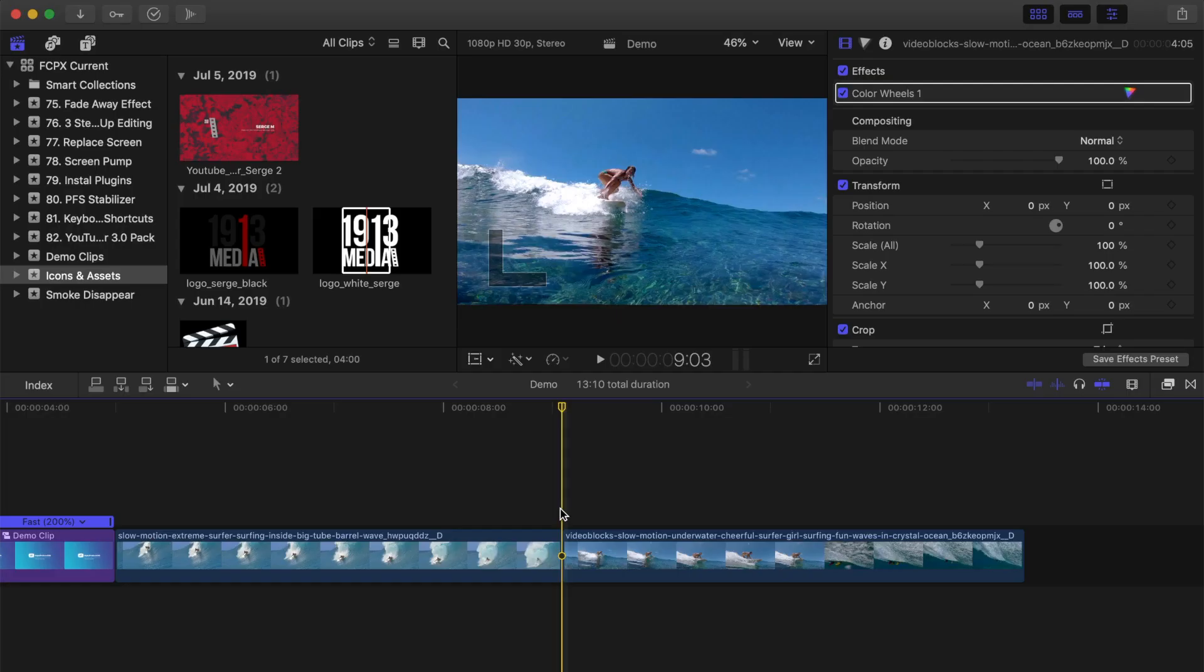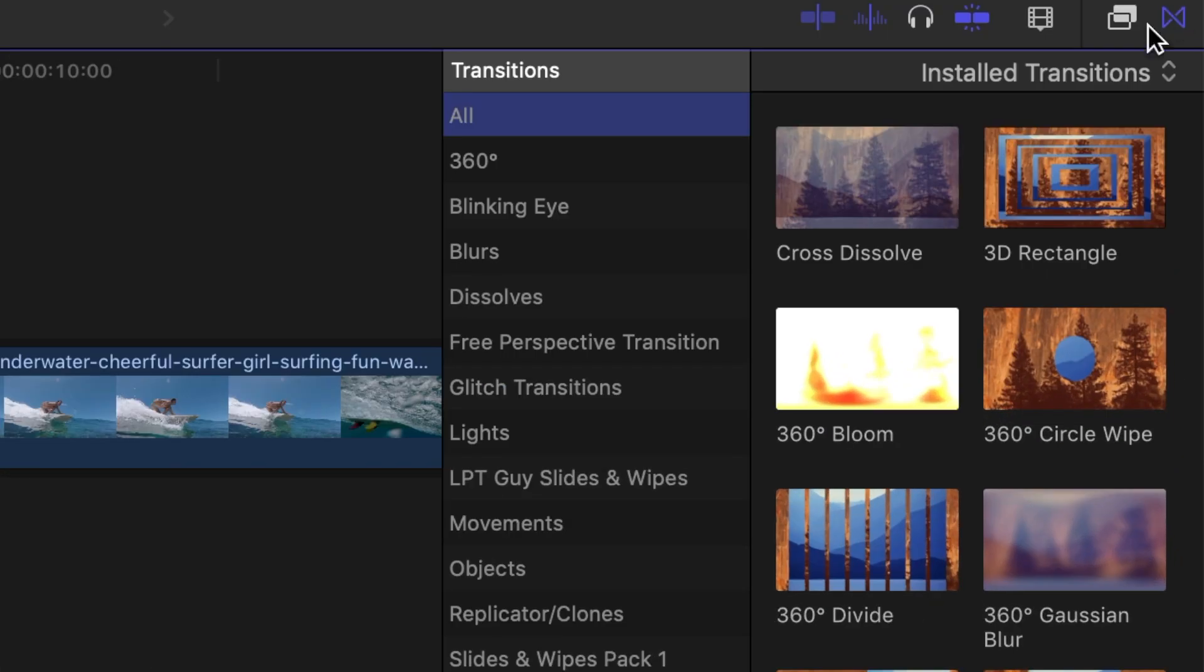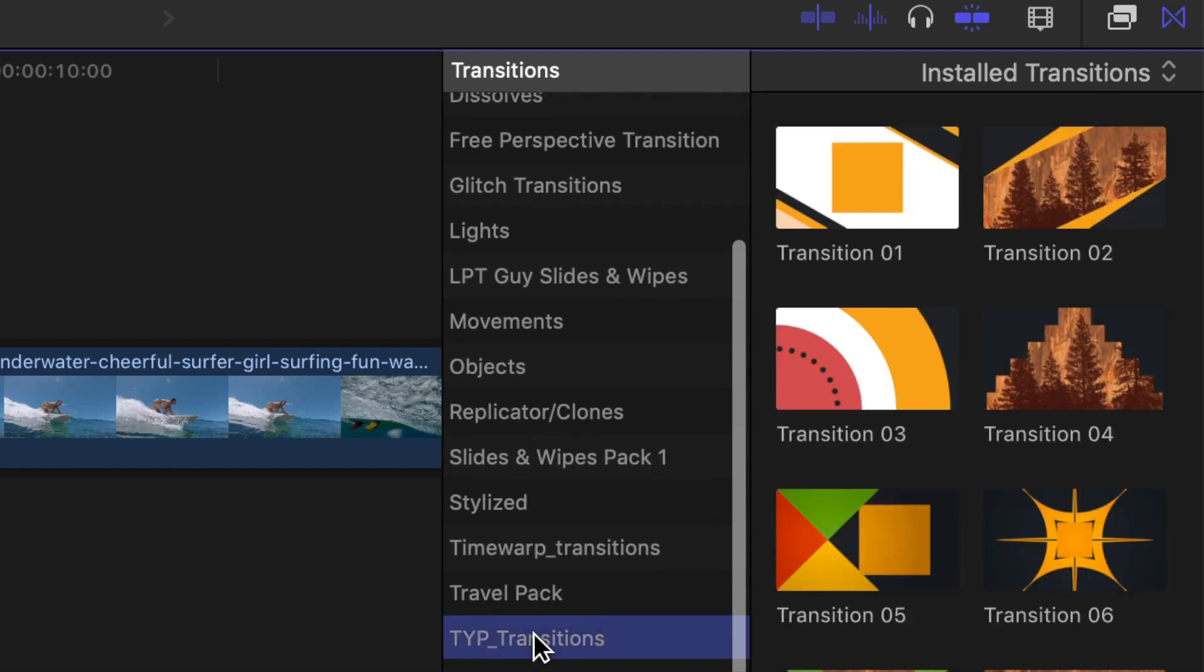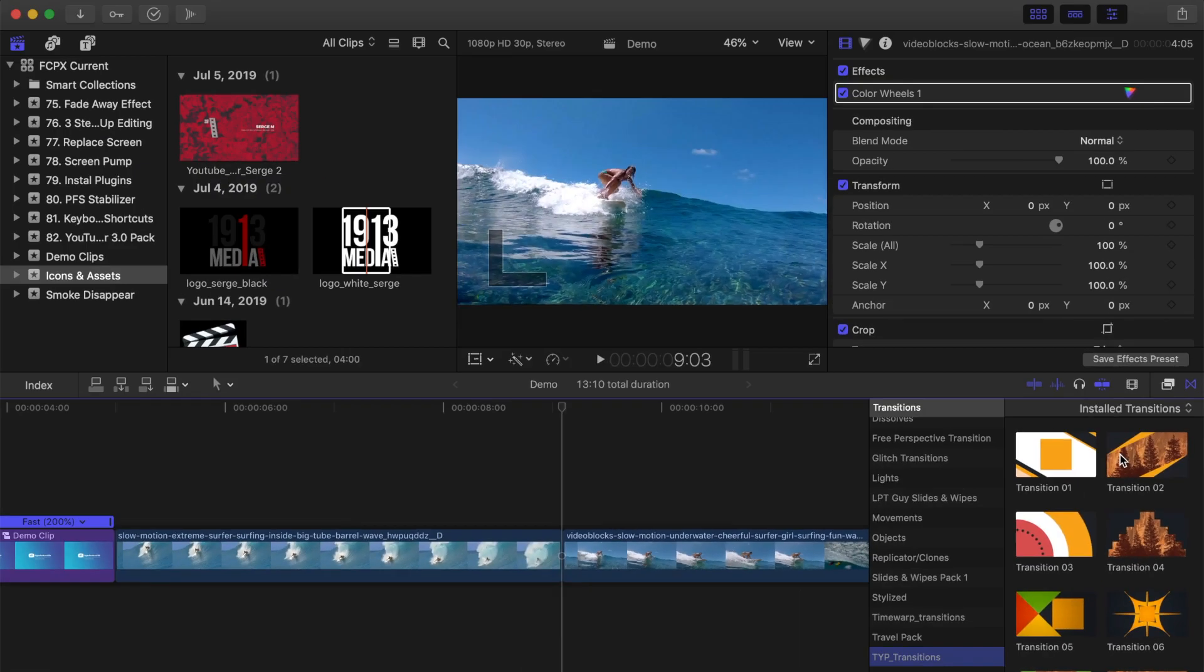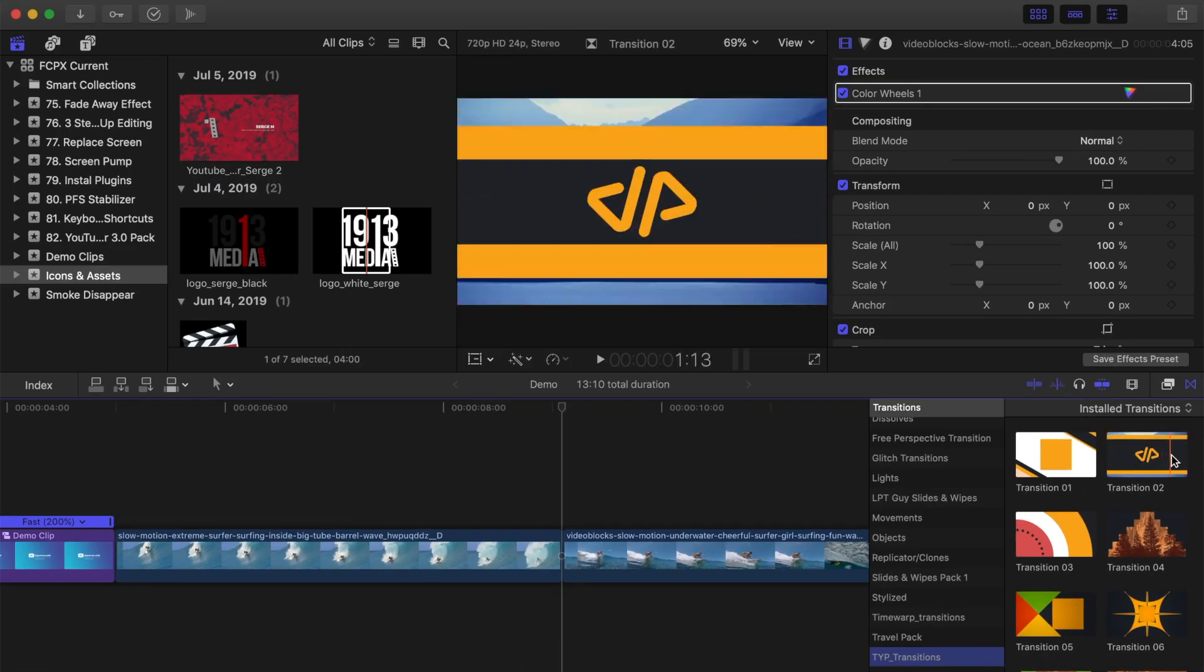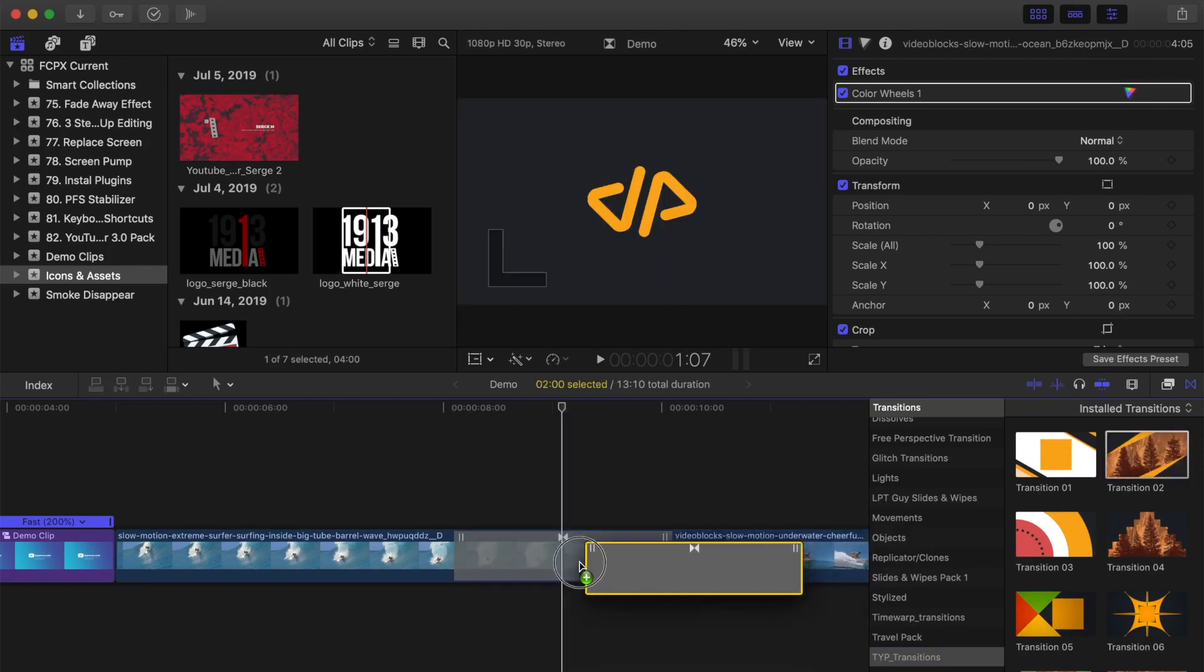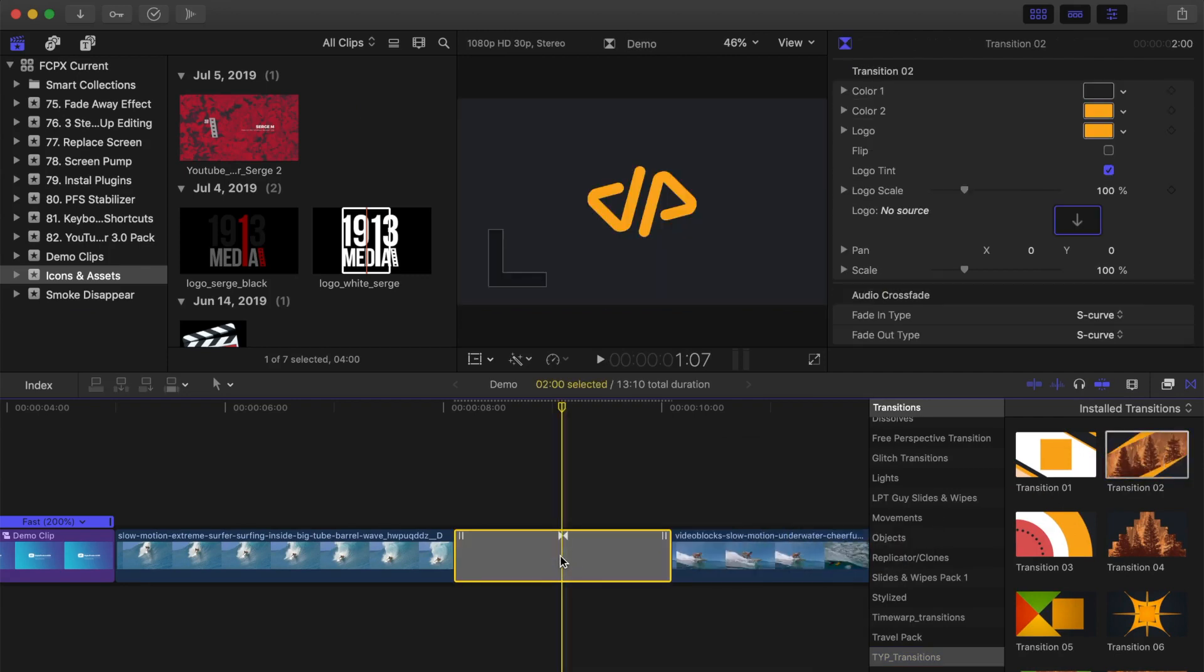Next, let's take a look at how to add and modify custom YouTube transitions from this pack. Open the transitions browser and scroll down to the YTP transitions. Select your preferred transition and add it to your timeline, just like any other transition.